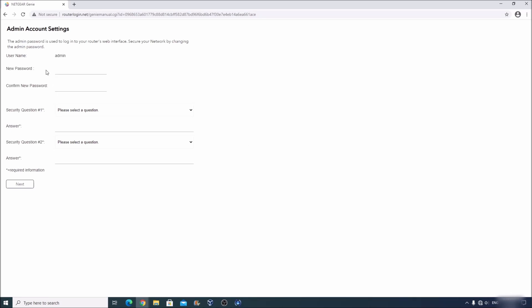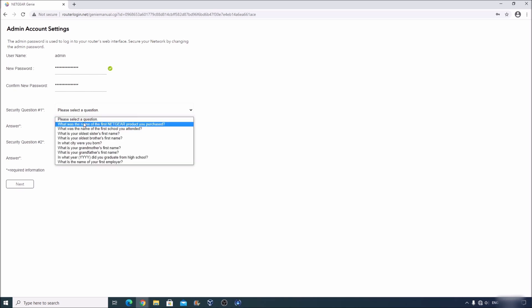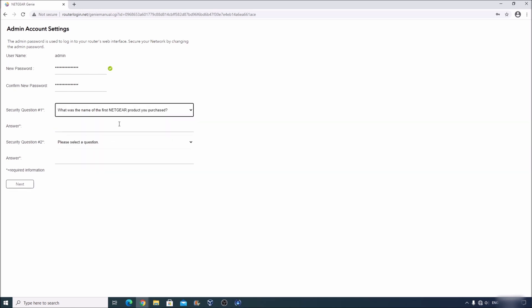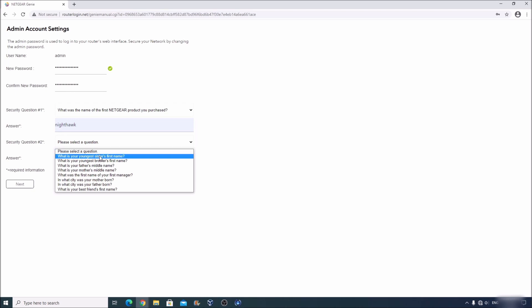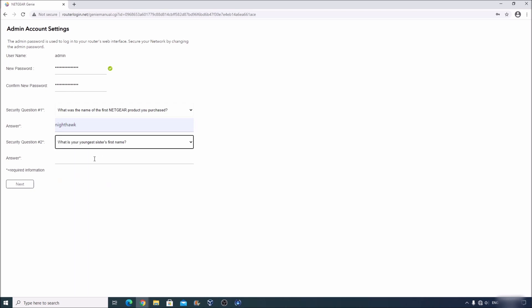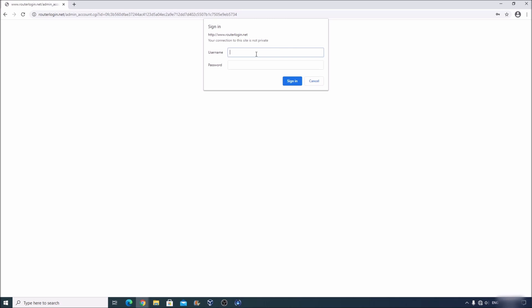Over here is going to ask us what password that we are going to acquire. This is not the Wi-Fi password. This password is for the administrator interface account for the device. Alright, security questions over here. What was the name of the Netgear product you purchased? Question number two. What is your younger sister's first name? And we're going to click on next. And again, it's going to ask us for that password. And the username over here is going to be admin, A-D-M-I-N. That's the default username. And whatever password you just created.